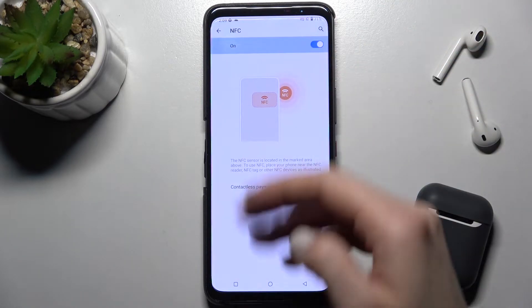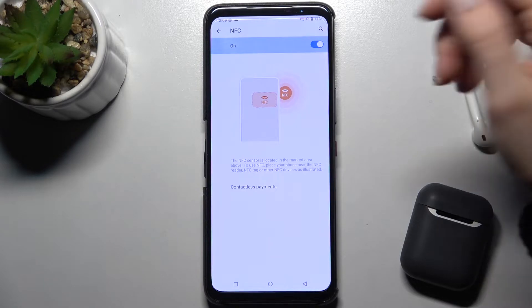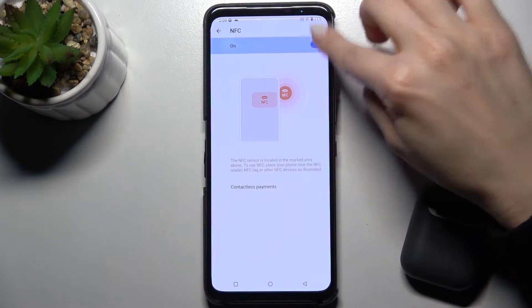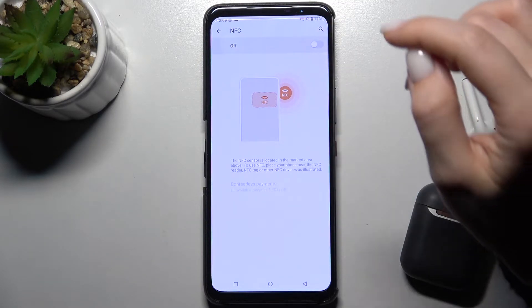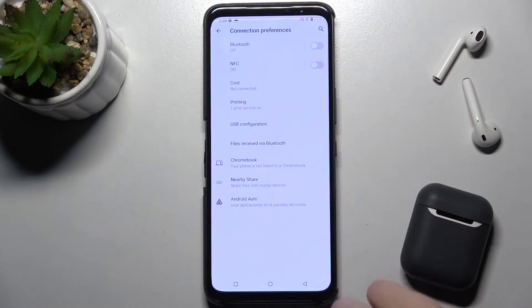Tap once on the switcher to turn on NFC, and if you want to turn it off, tap again on the switcher and that's it.